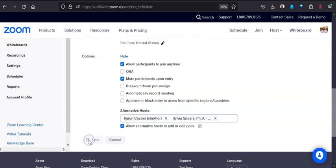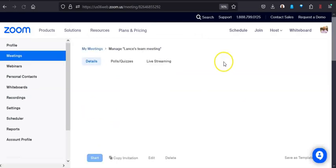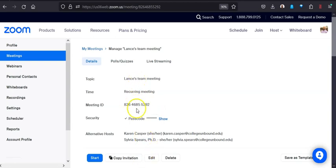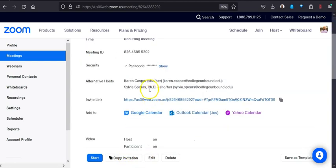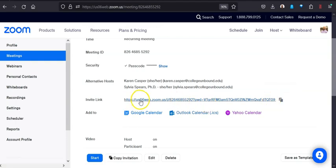Once I do that, I'm going to hit save. And now it has produced my meeting room, and I can go ahead and copy the invitation. Or what I will often do is I will take this link—this is the invite link, the link to get into the Zoom room.